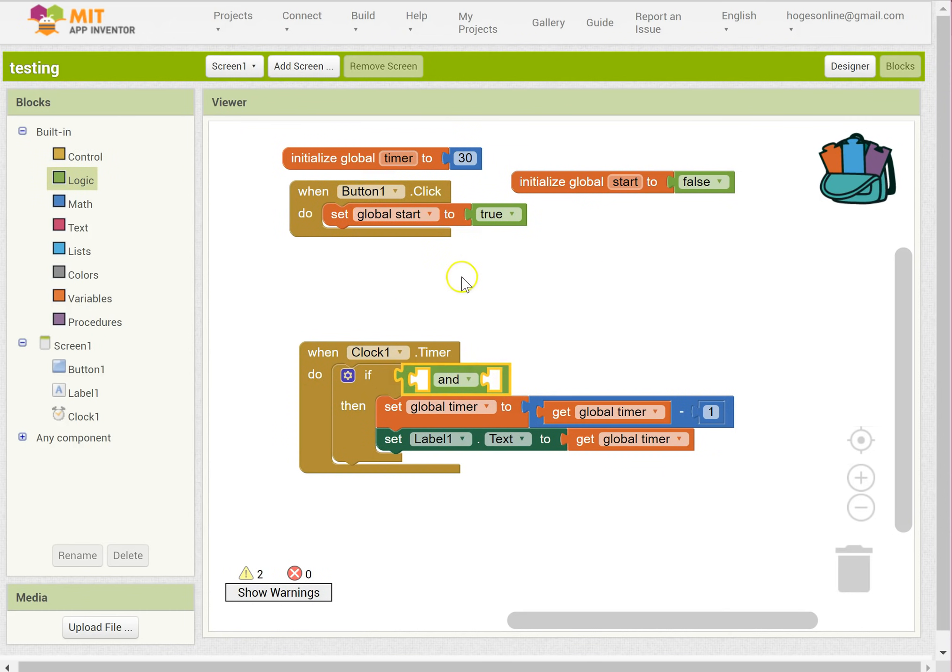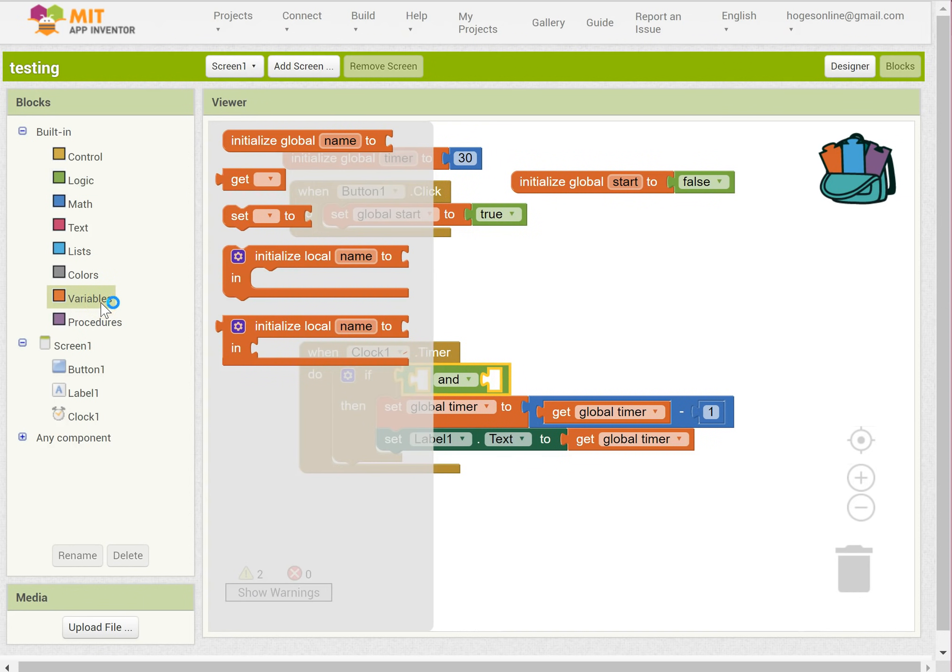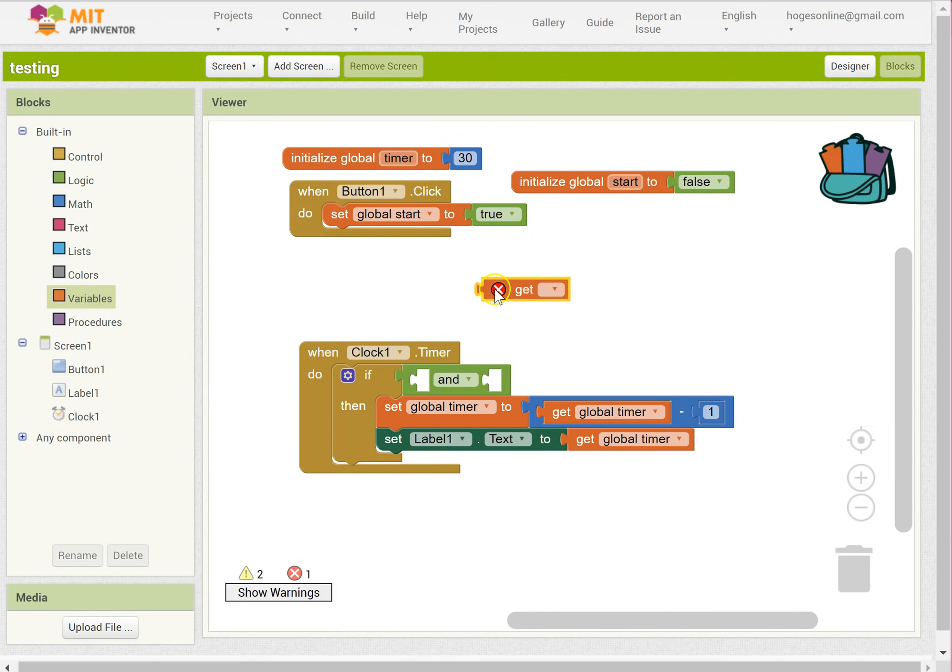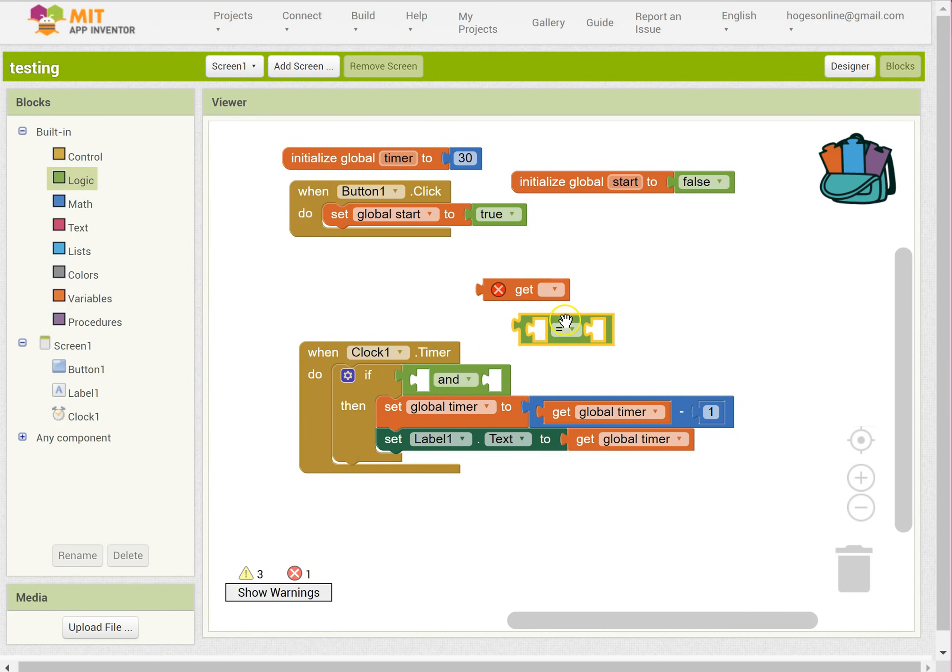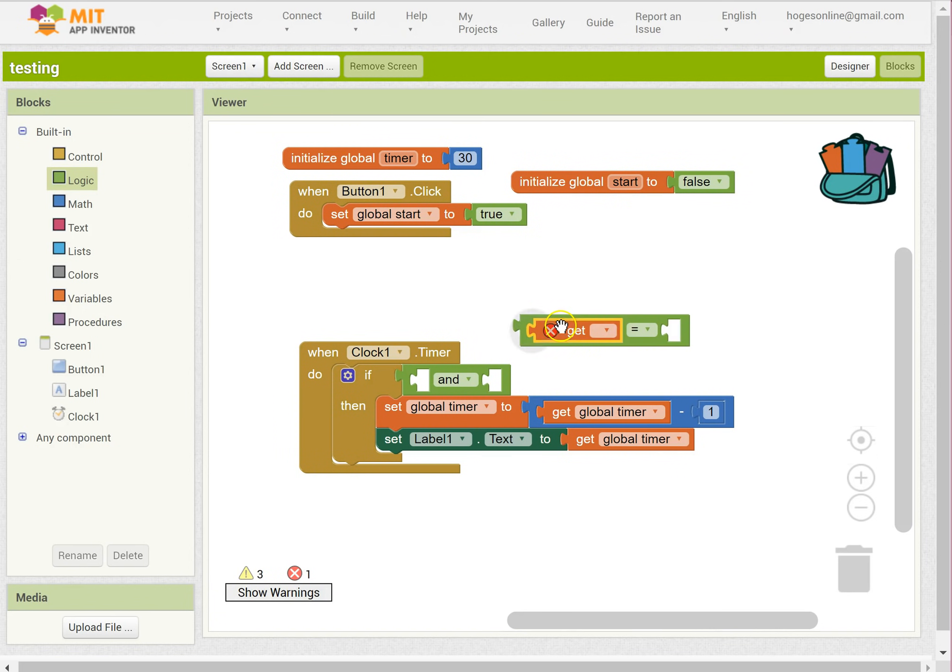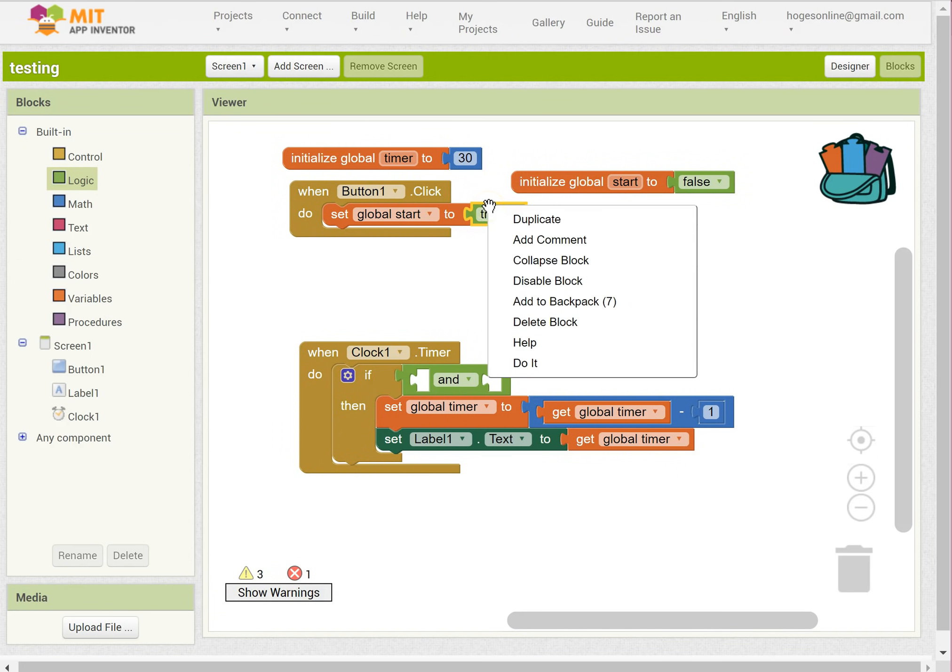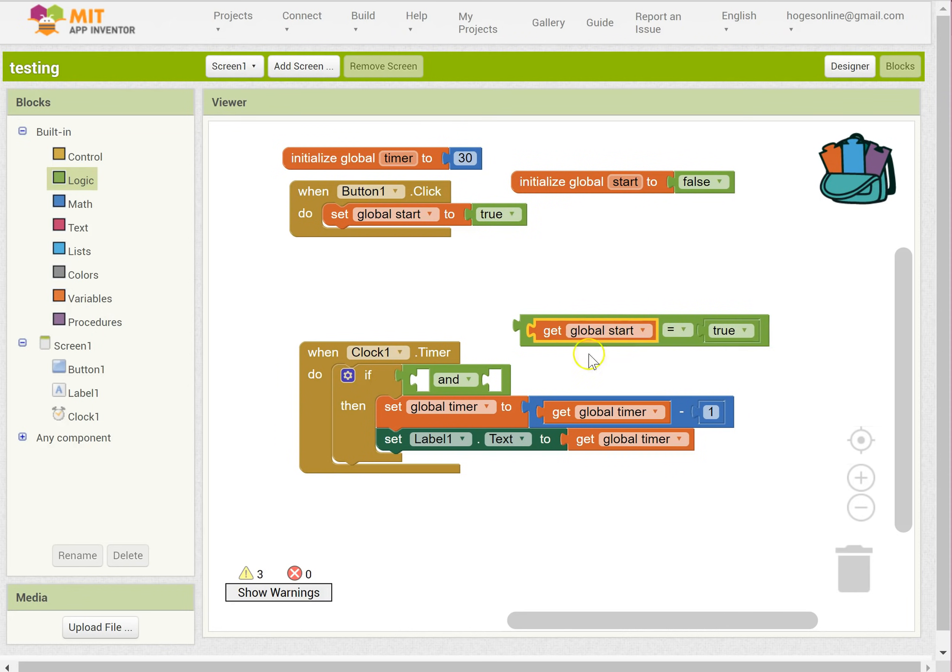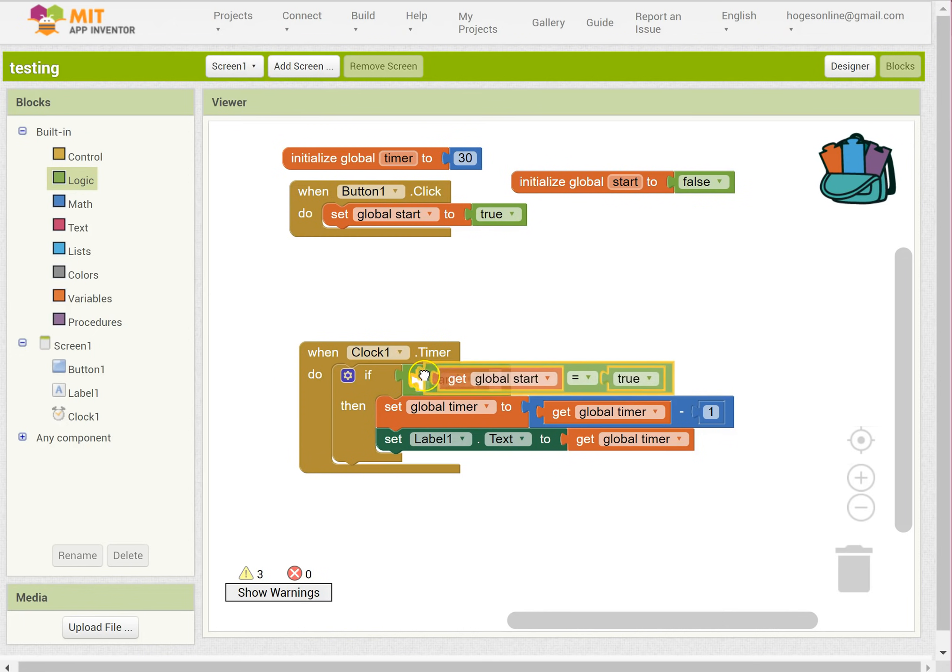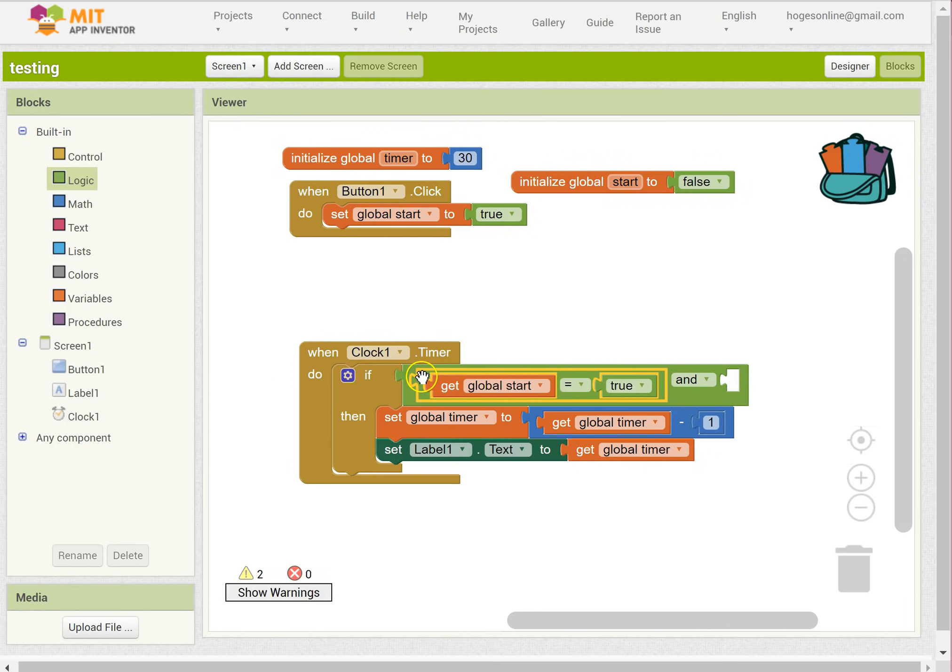So the first thing is that the global start is true, because if it isn't true, they haven't clicked the button yet. So I'm going to do a check there. And I can just duplicate that. So if start is true, that's one of our true things.